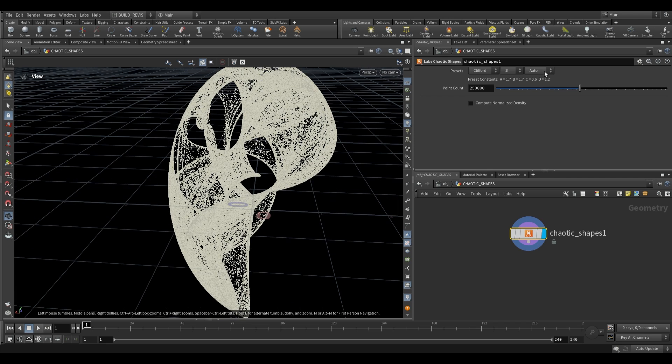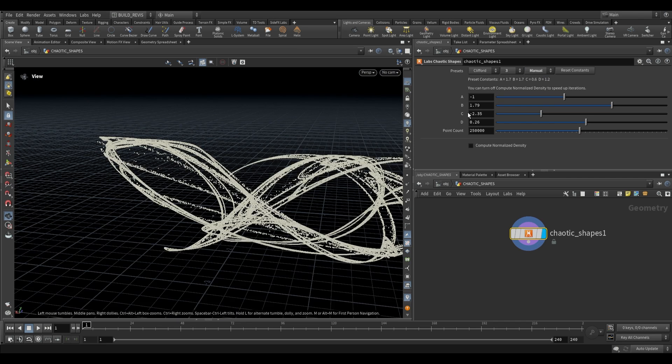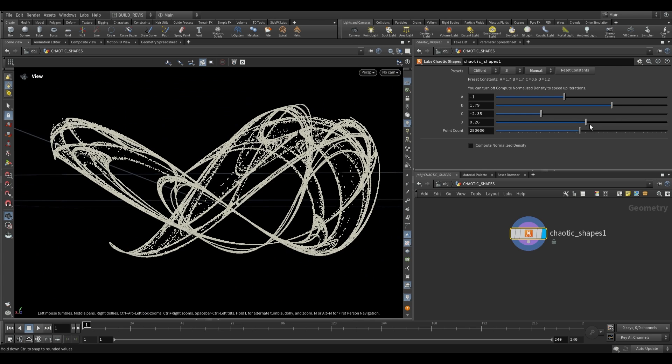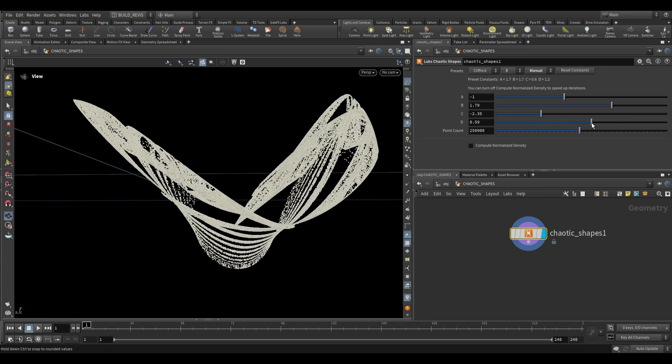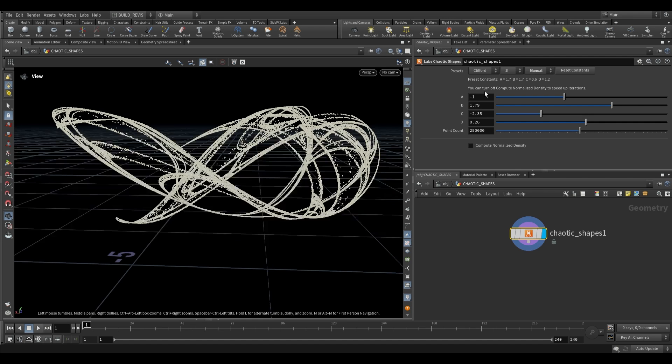If you want to input your own, you can switch this to manual, and that gives you access to each one of the constants. This also allows you to keyframe it and animate them over time. Do keep in mind that depending on which ones you change, you may not always end up with smooth interpolations between values.